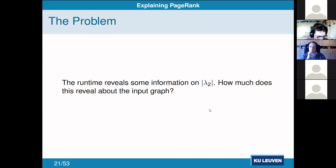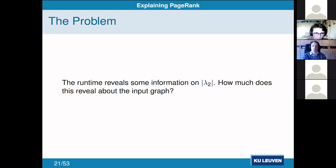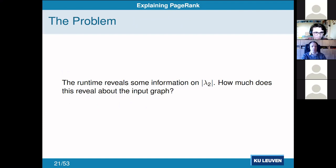Since we're trying to do all of this secretly, we need to know how much this information reveals about our input — that is, how much it reveals about the network of bank accounts and transactions we put into our PageRank algorithm.